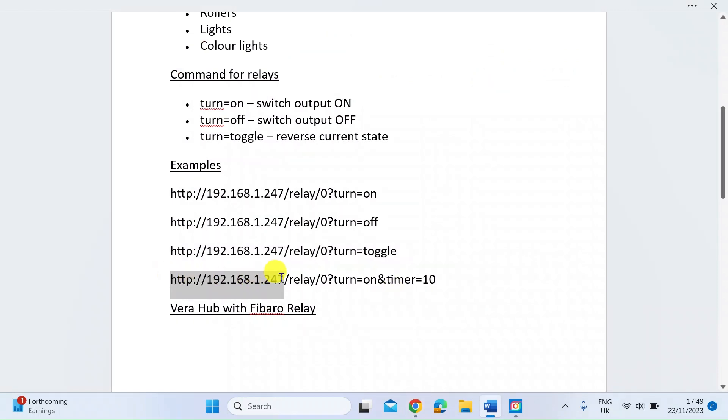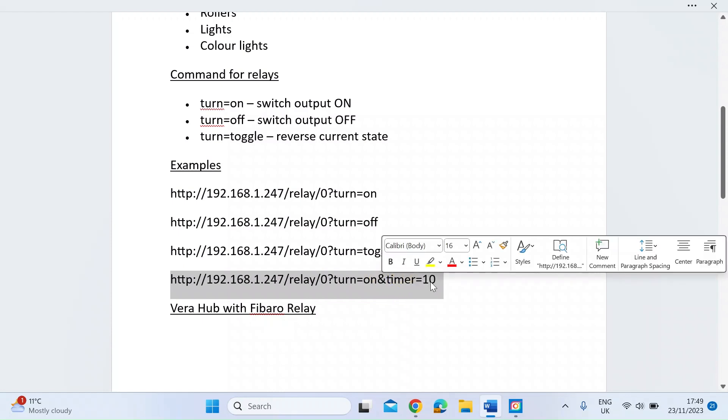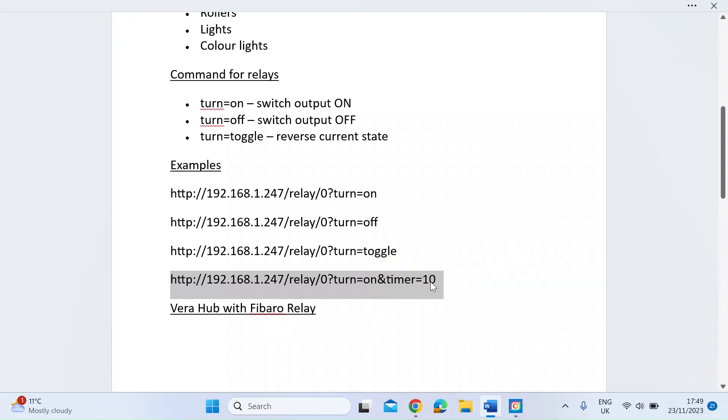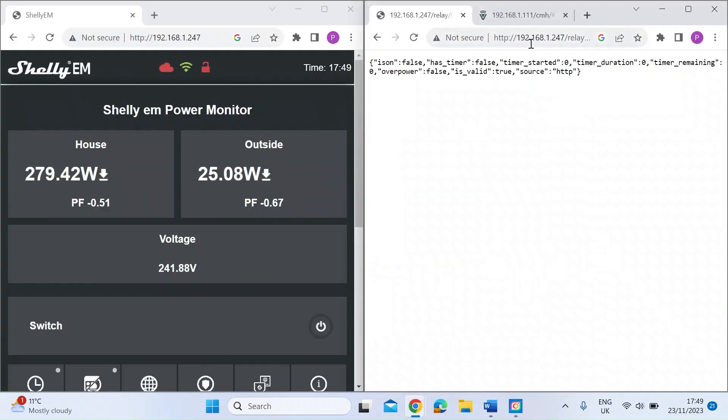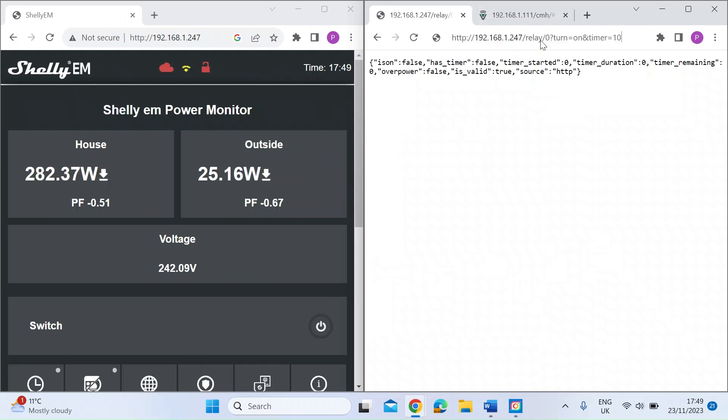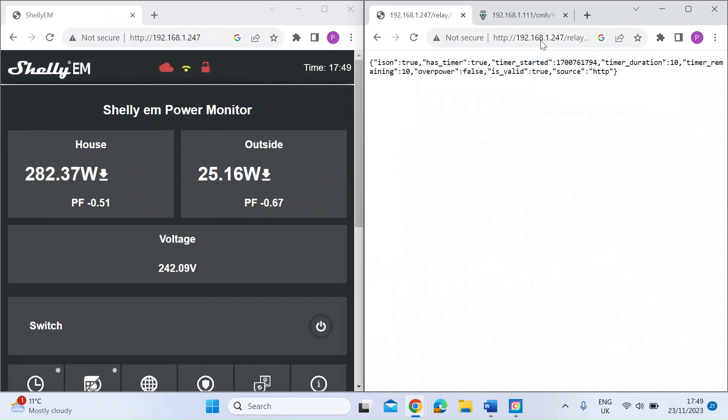If I just go back and we'll try another one. Here you can add a timer. Same thing - the IP address, the device type relay, the channel. I'm going to turn it on and then with the ampersand I'm going to add a timer for 10 seconds and then it will go back to off again.